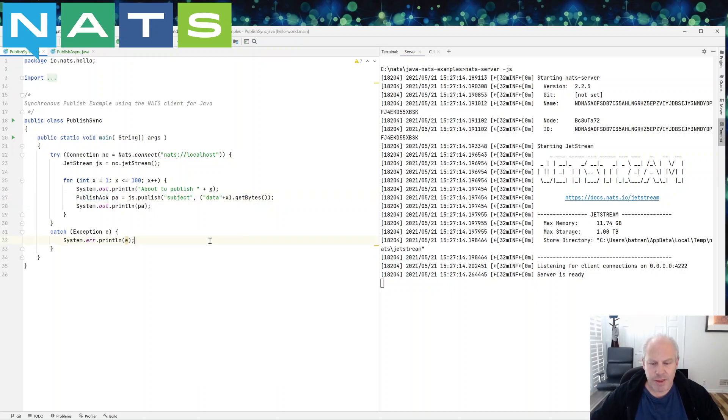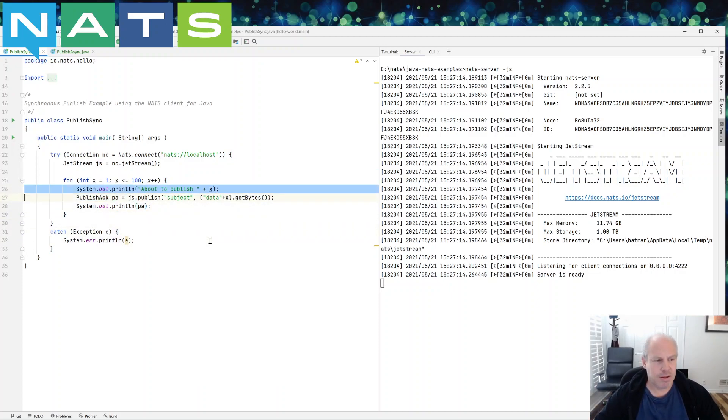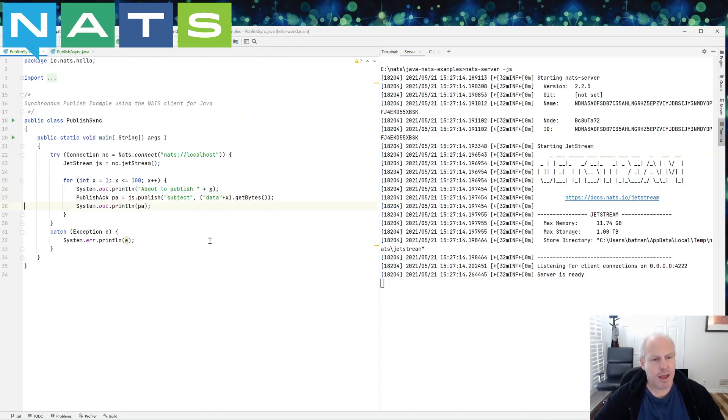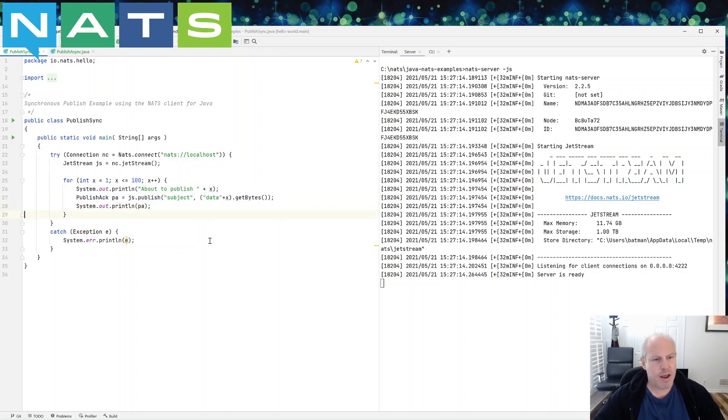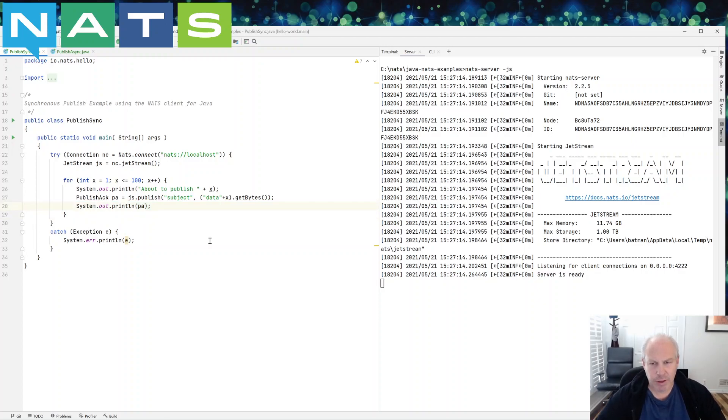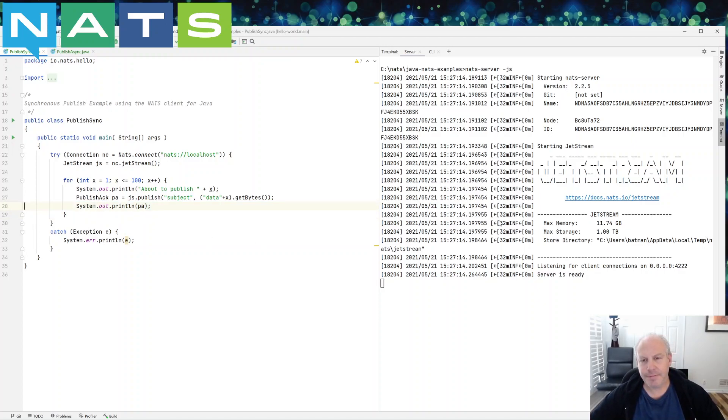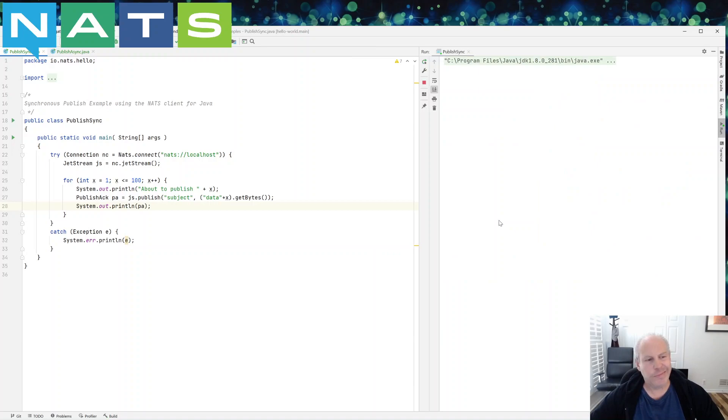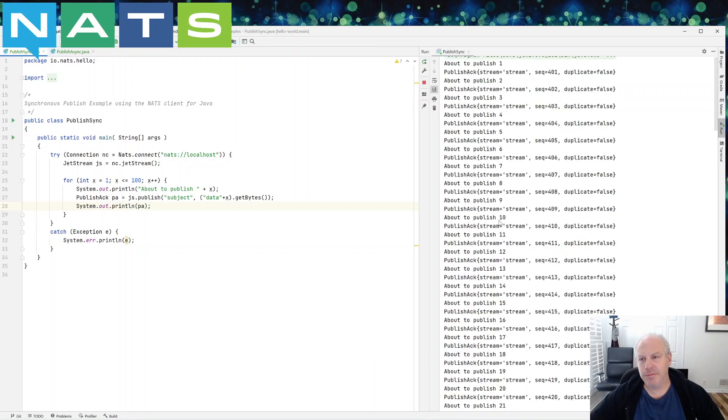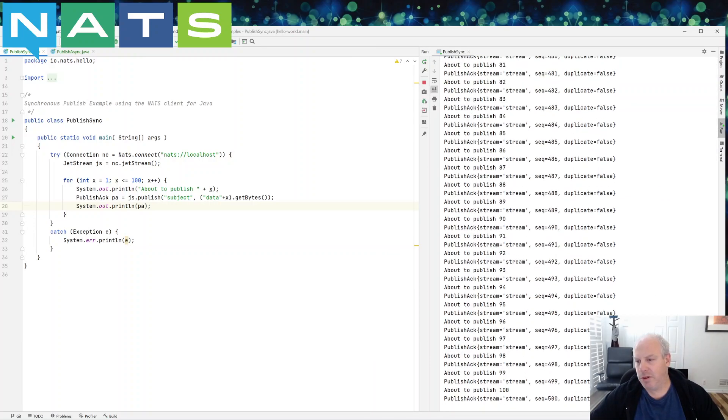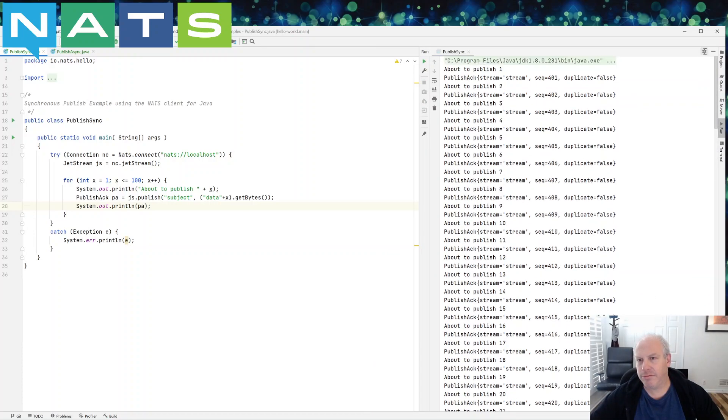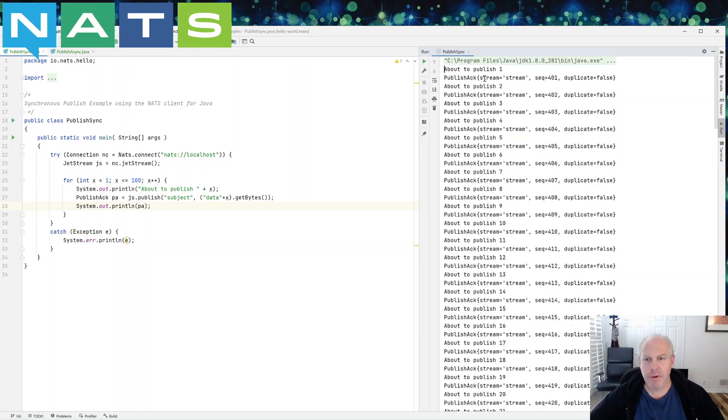So I'm just going to run this and I'm going to show you. So I'm going to tell us we're about to publish and I'm going to go do it, wait for it, wait for it, and then I'll print it out. So I was telling you I'm going to publish, got the acknowledgement, and then moving on.